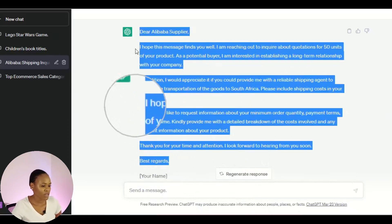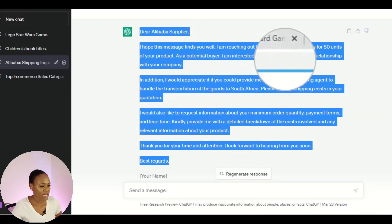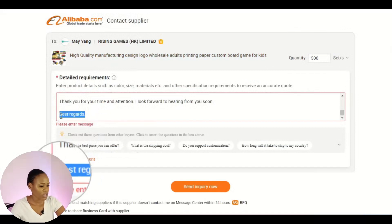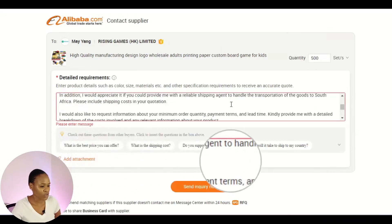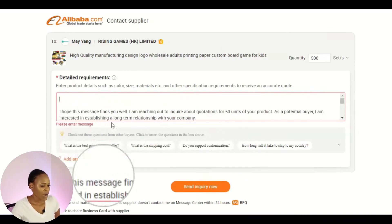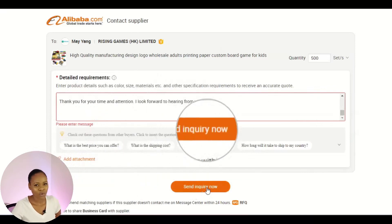I select and copy the message from ChatGPT, go back to Alibaba, and paste it into the inquiry box. I remove minor things like 'Dear Alibaba Supplier' and 'Best regards' if needed, and send the inquiry. I'll have further conversations with this supplier detailing payment and shipping to my house, then ship the stock to TakeALot. With a winning product, stocked inventory, and sponsored ads running, you will make that R1,000 a day. That's how you sell on TakeALot using ChatGPT — thanks for watching!